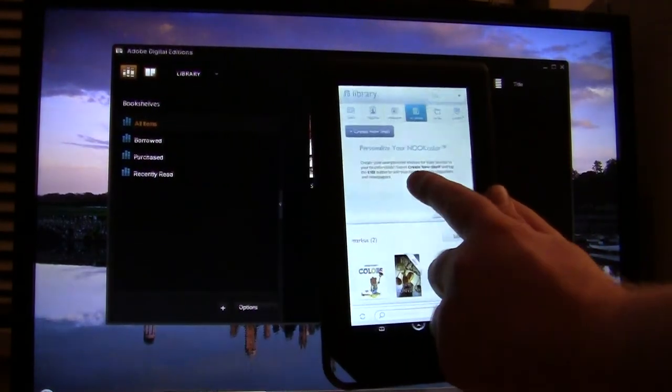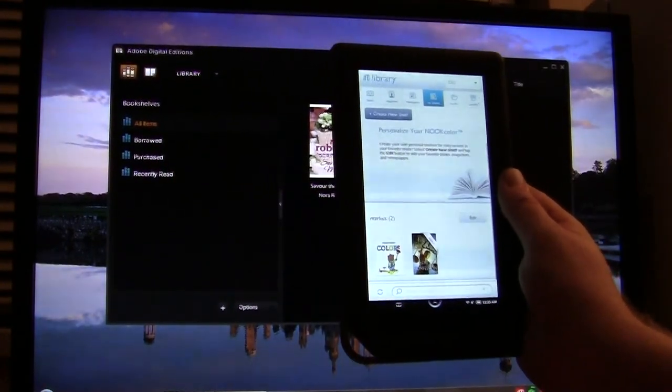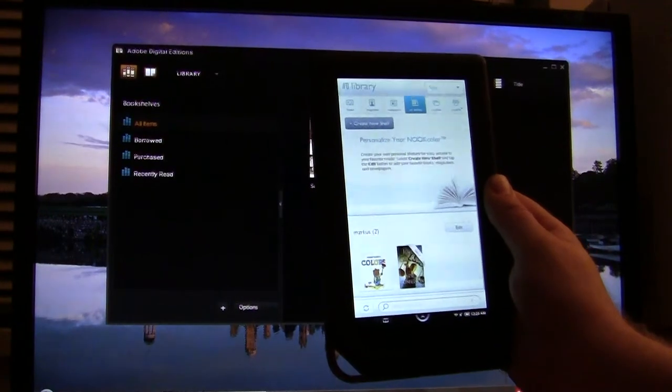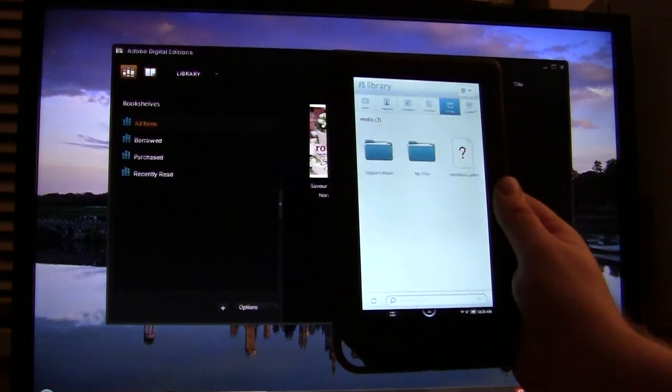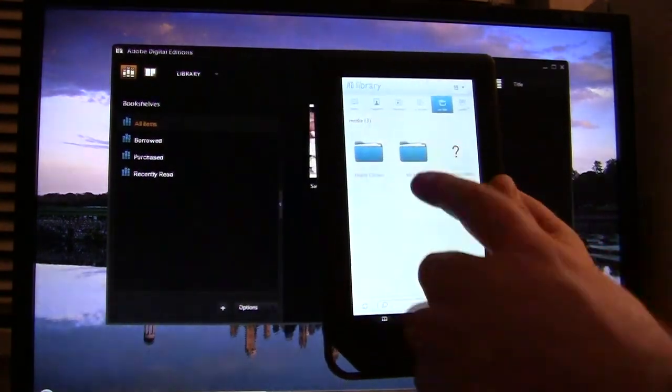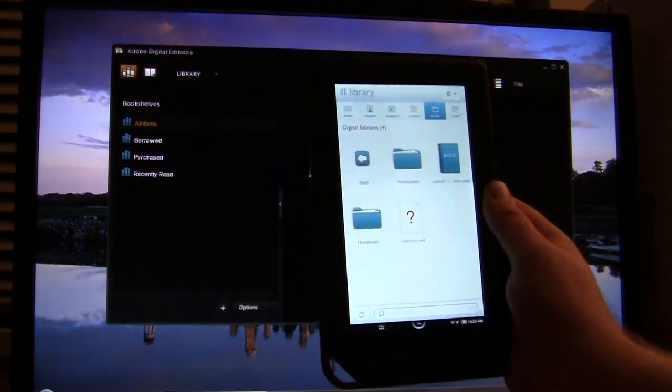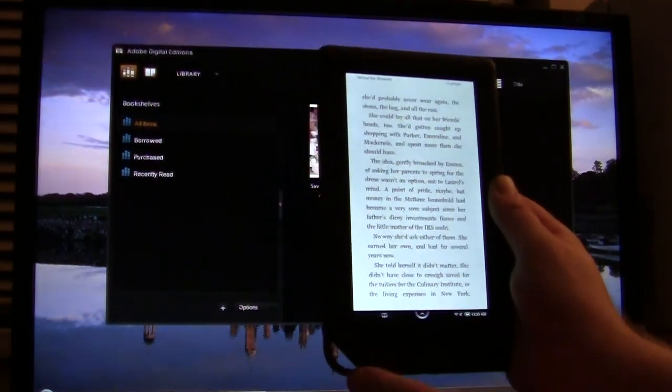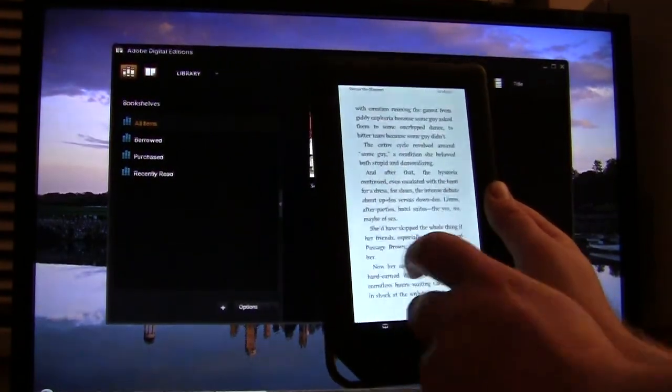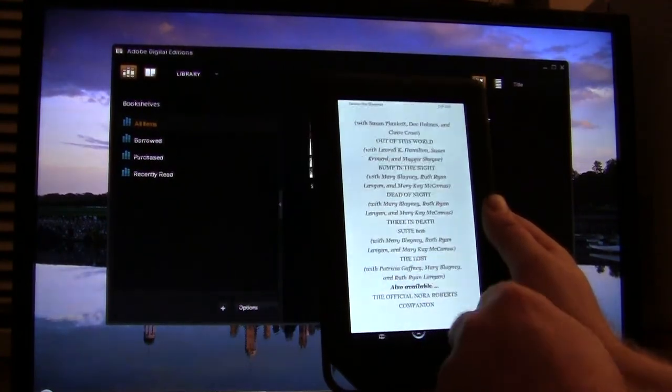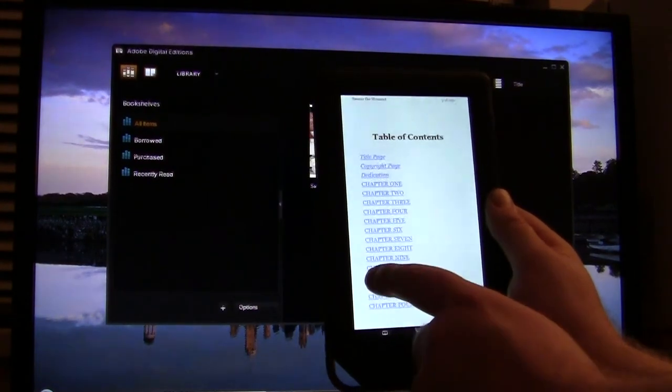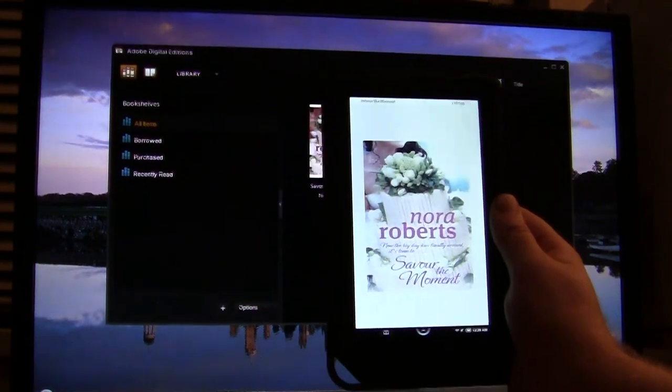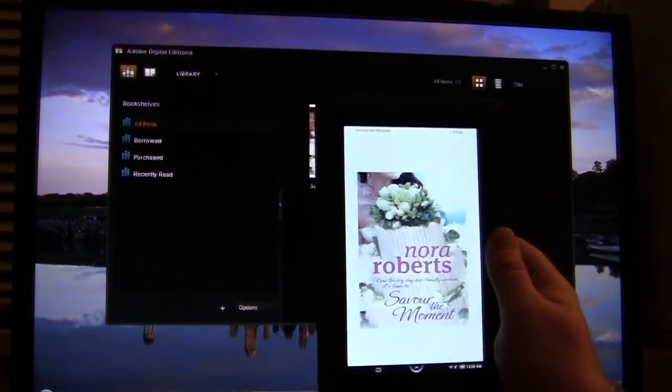Now we clicked on My Files, and you see here that there's a directory called Digital Editions. So we're just going to simply click on that, and you see here a book that's in here is Saved at the Moment by Nora Roberts, and we can see that the book has been copied over effectively. Let's see that the chapters do work. The book does have cover art, so it looks like we were effective in all three methods of copying ebooks.